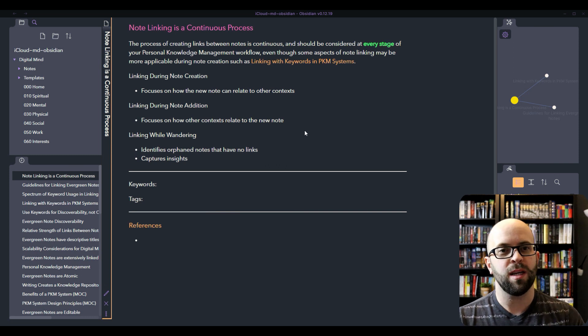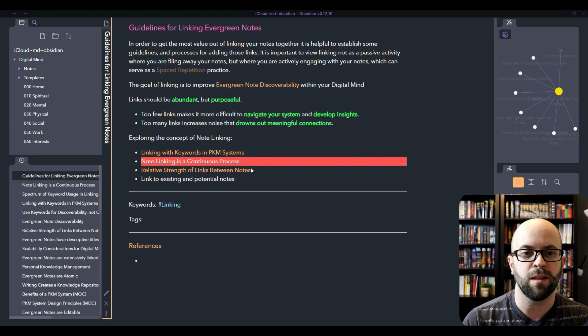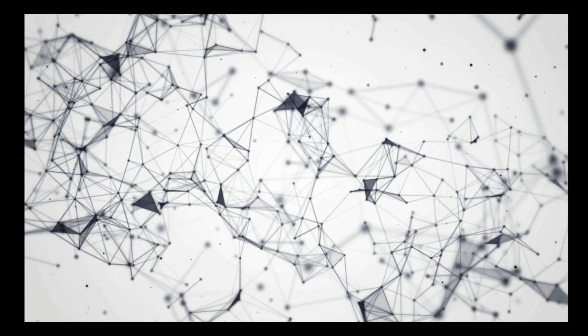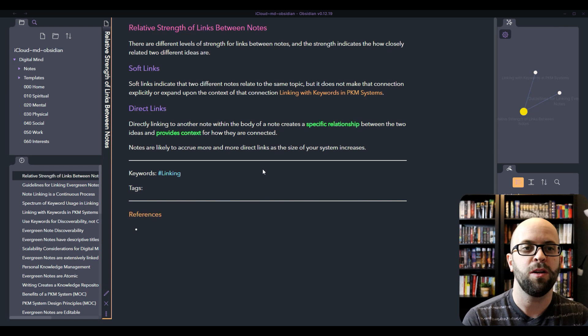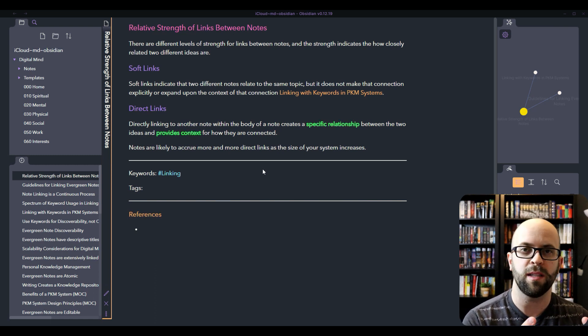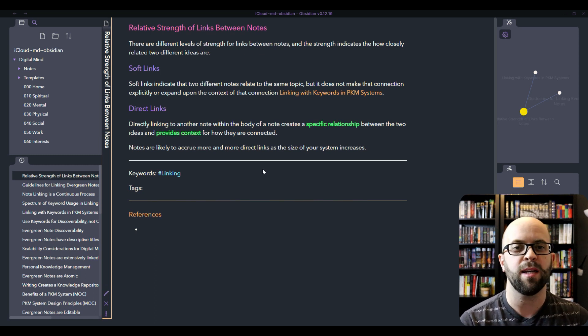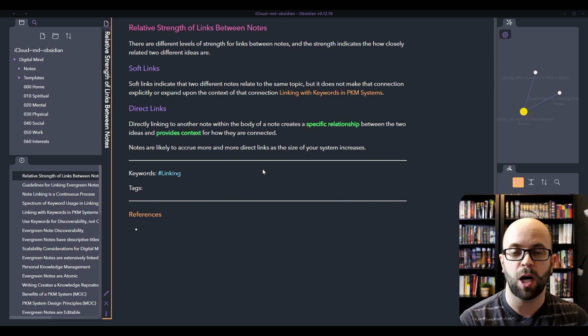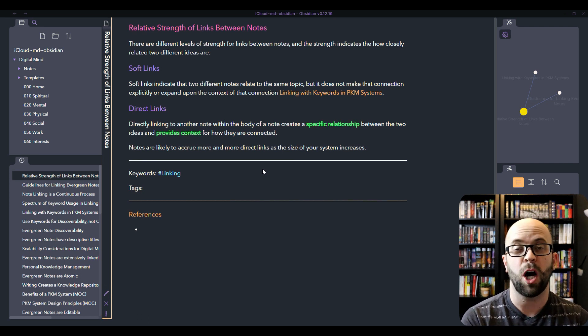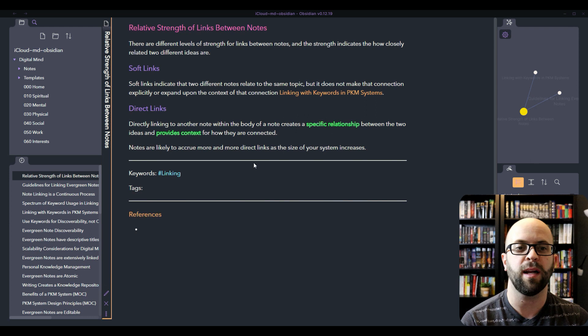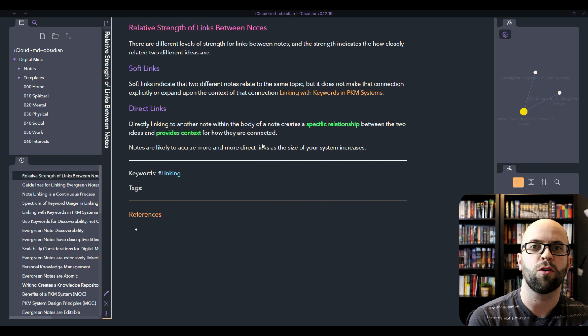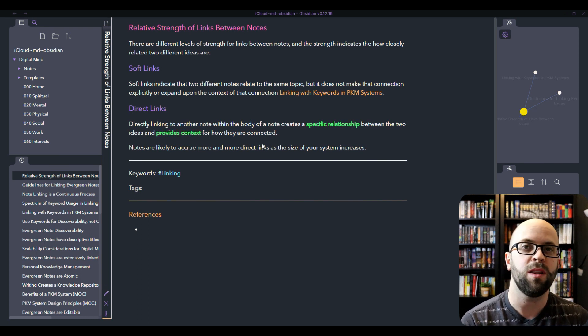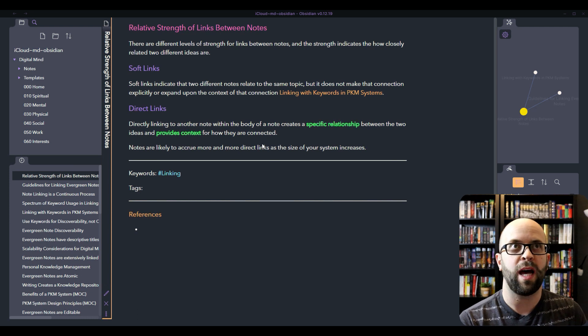Really, the links that you're going to be creating continuously are going to be more direct links. If I take a look at the relative strength between the different links, there's kind of two different levels. You have the soft links, which I think are those keywords. It indicates that these two notes might be related, they might have information about the same topic, but it doesn't make that connection explicit and it doesn't give you any context for how they are connected. Whereas direct links are within the body of the note itself. You're creating a specific relationship between those two ideas and providing perhaps a little bit of context of how they are connected.